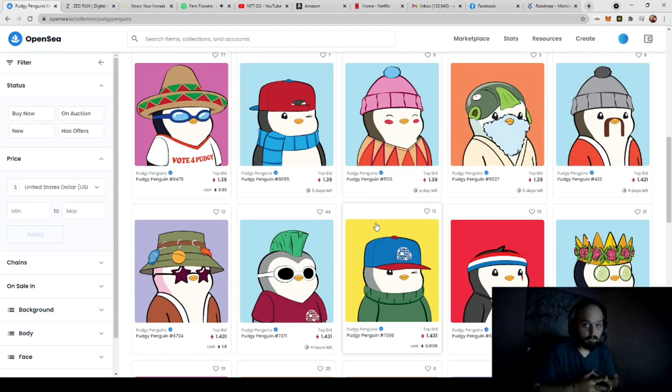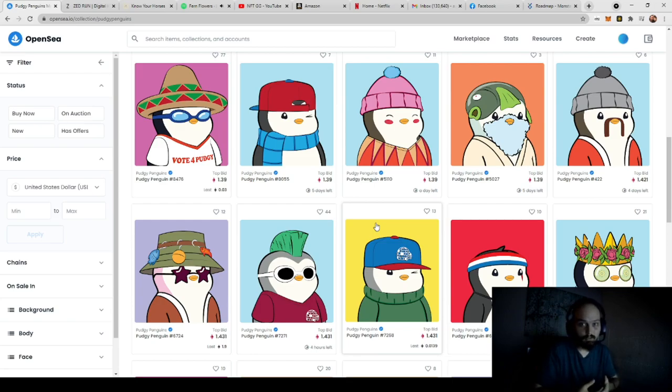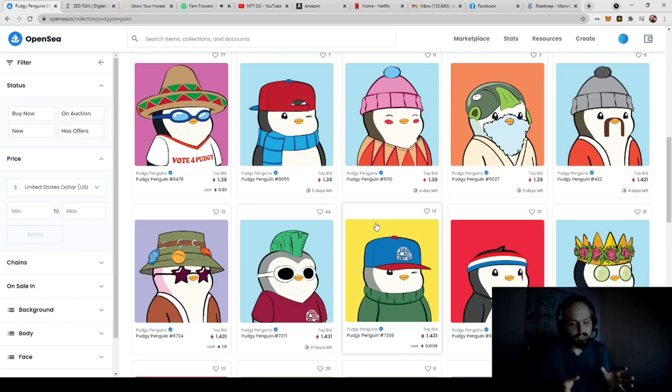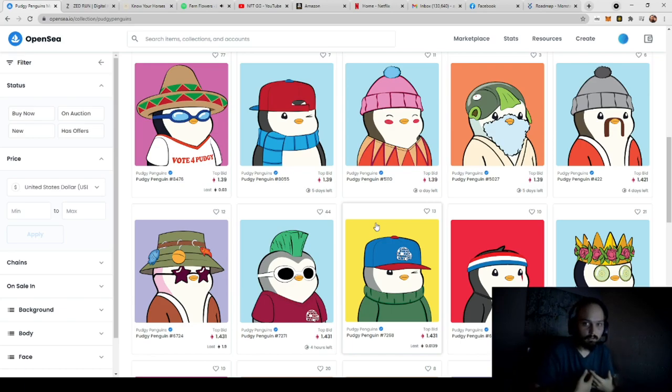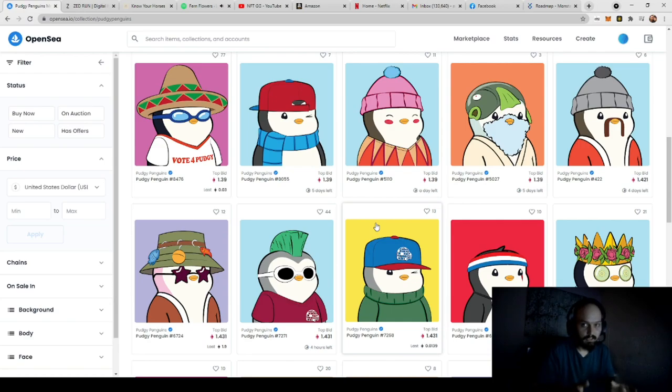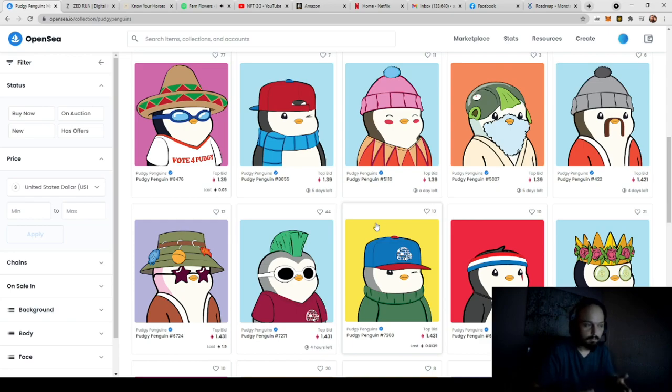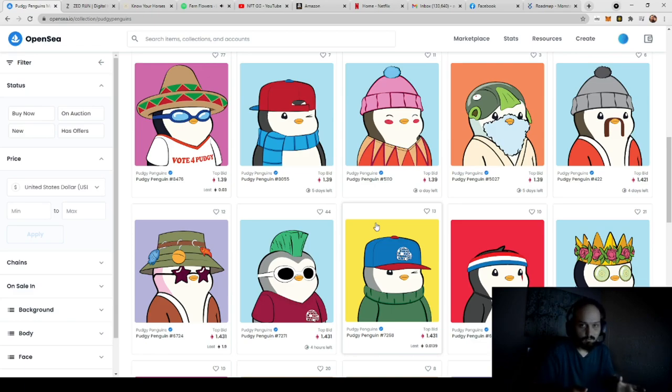So what is PudgyPenguins? PudgyPenguins is an NFT that is randomly generated through lines of code, and then it uses another code through ERC-721 contracts and solidity programming. I know that sounds extremely complicated. I am not a coder or programmer in the slightest bit, so that should give you a bit of ease if you know nothing about coding.